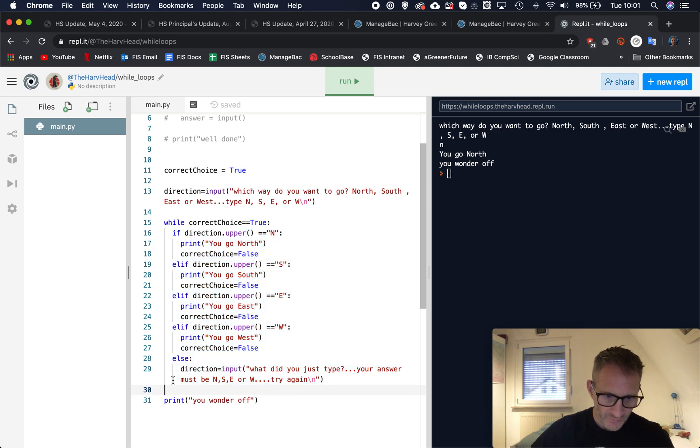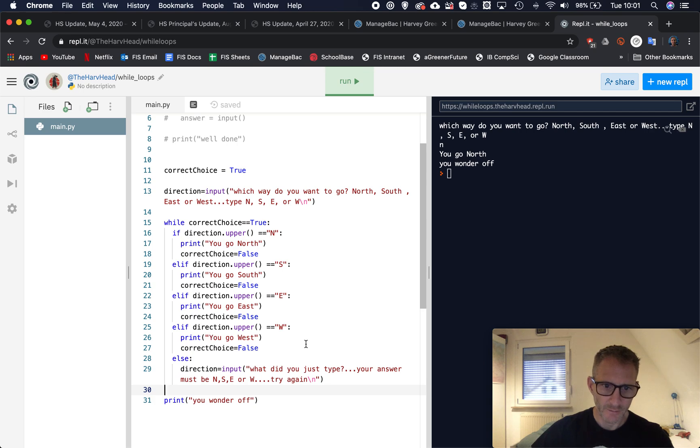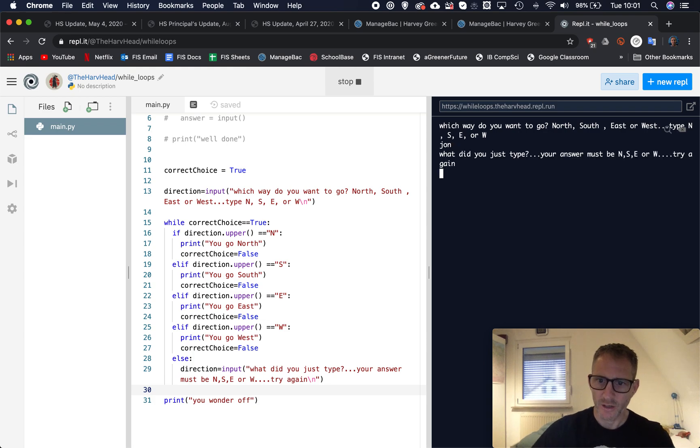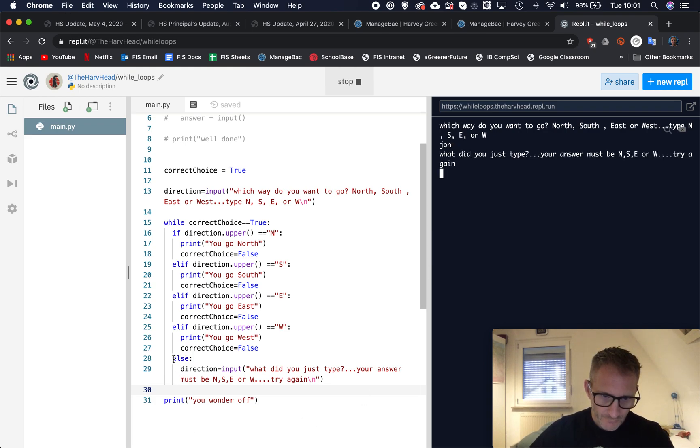All of this must be indented. If you have a look on replit it's nice because it does align so you can see. Let's run it again, let's try, well let's say John.